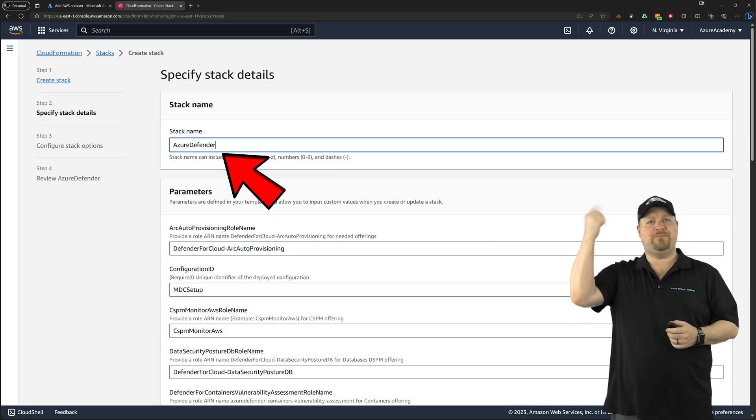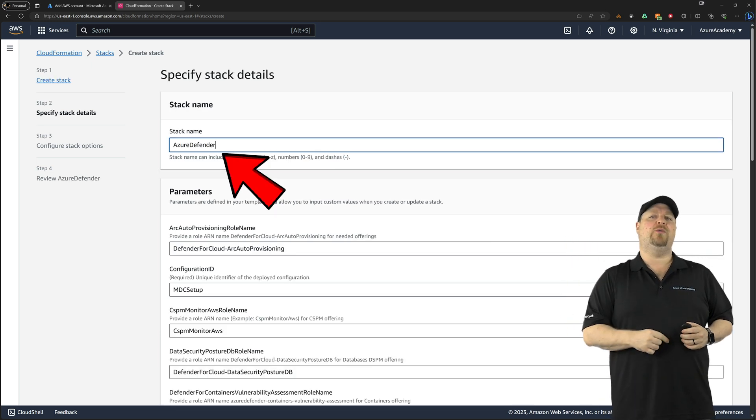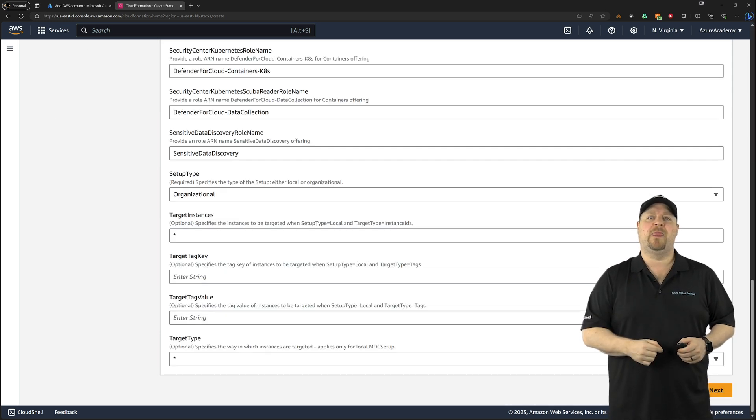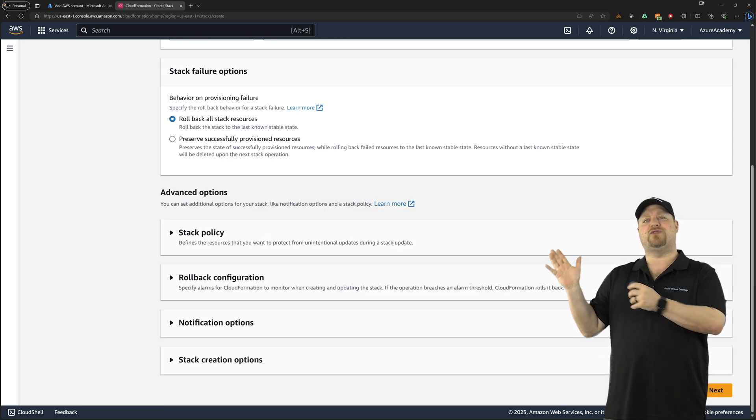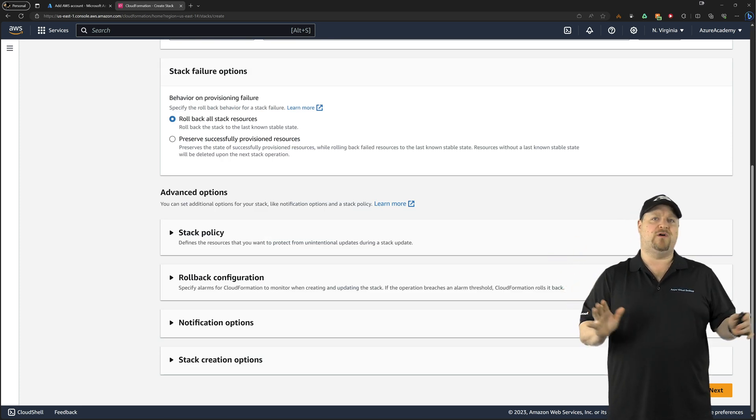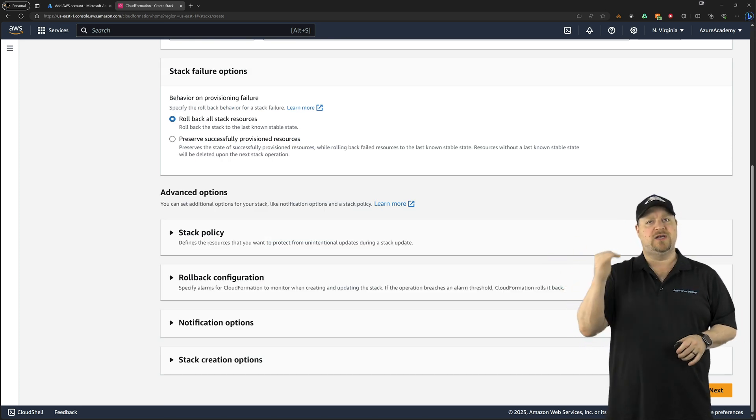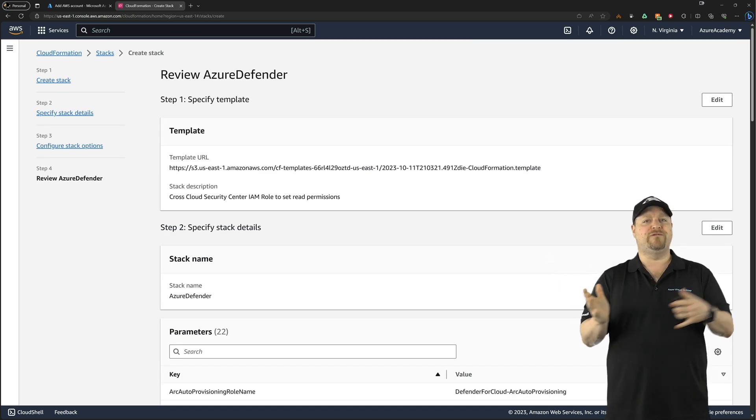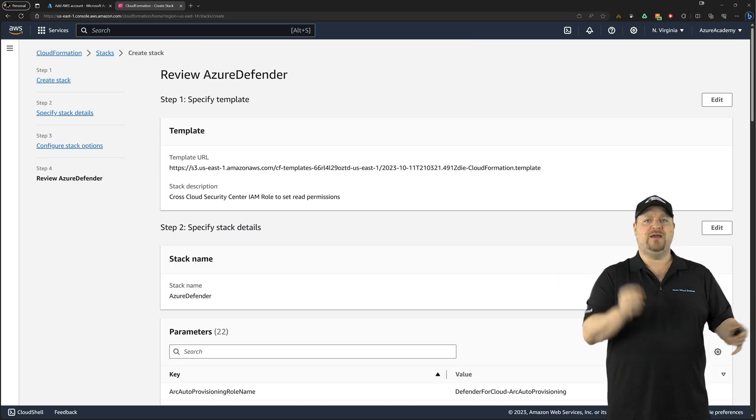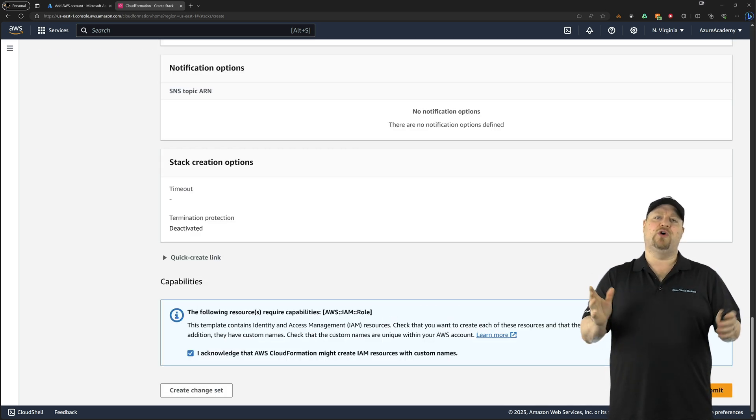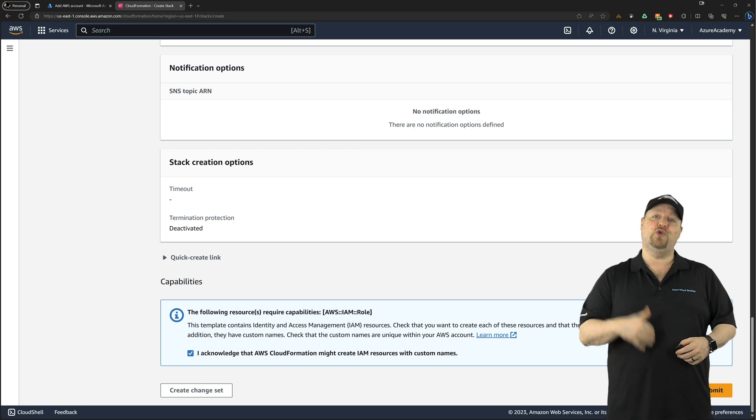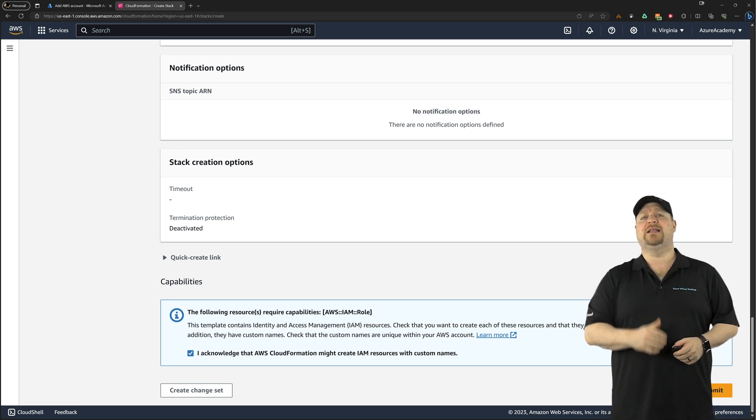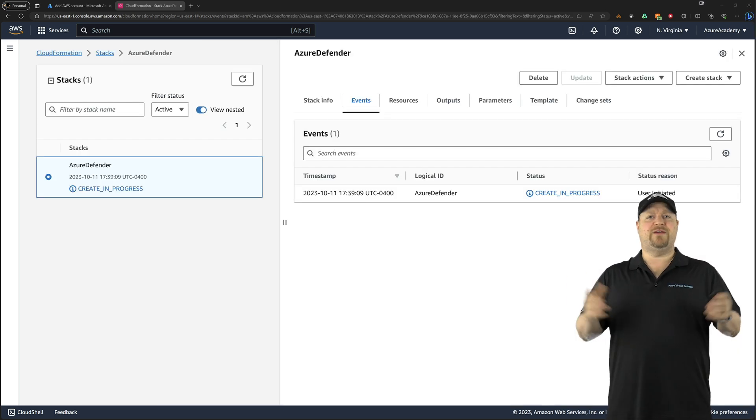Give it a name up here at the top and scroll all the way to the bottom and click next. And on the options screen, we actually want all of the defaults as is. So click next and then review everything. Check the box at the bottom that you know you're creating new IAM resources and then click submit.